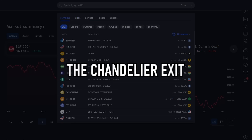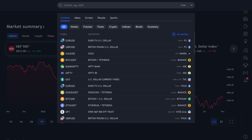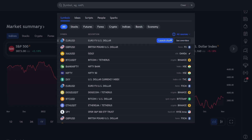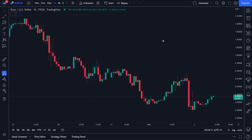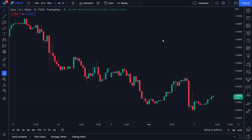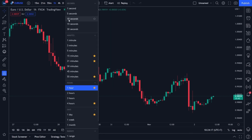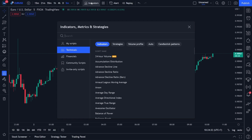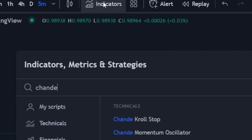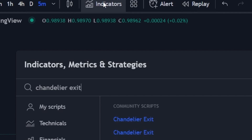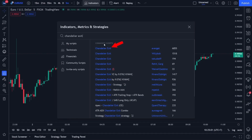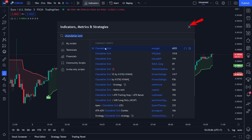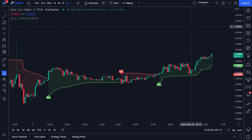I will teach you how to place the Chandelier Exit on your trading chart. First, open your trading chart. In this video, I use the EURUSD chart with a 5-minute time frame. The next step, click the indicator menu at the top. In the search menu, please write Chandelier Exit. Click on the indicator. If done, please close the search menu. After that, your trading chart will look like this.